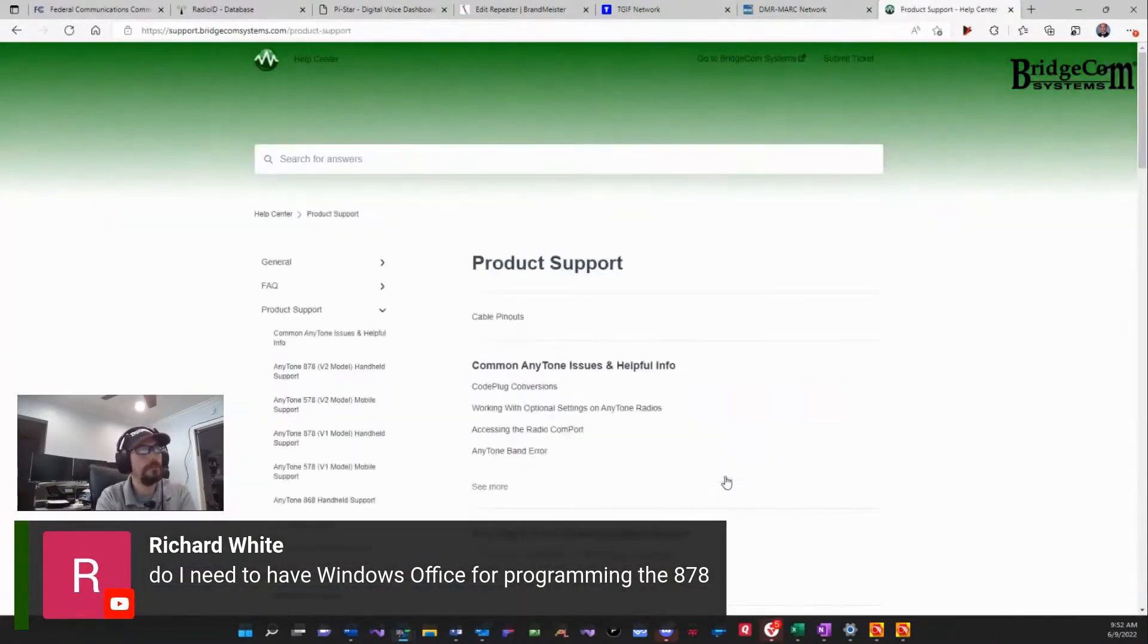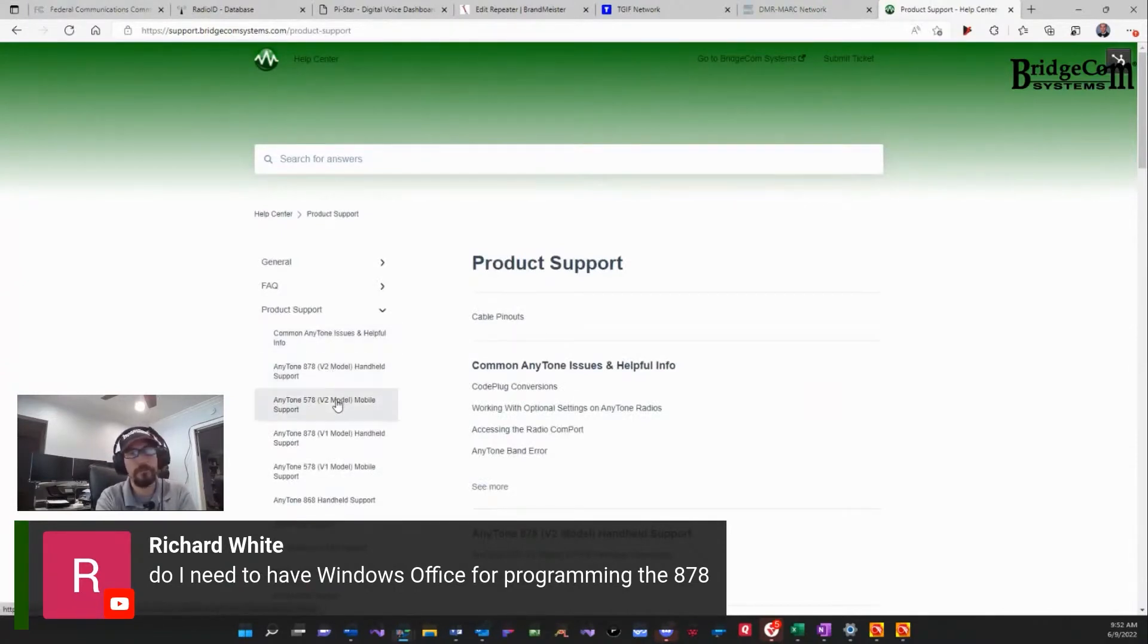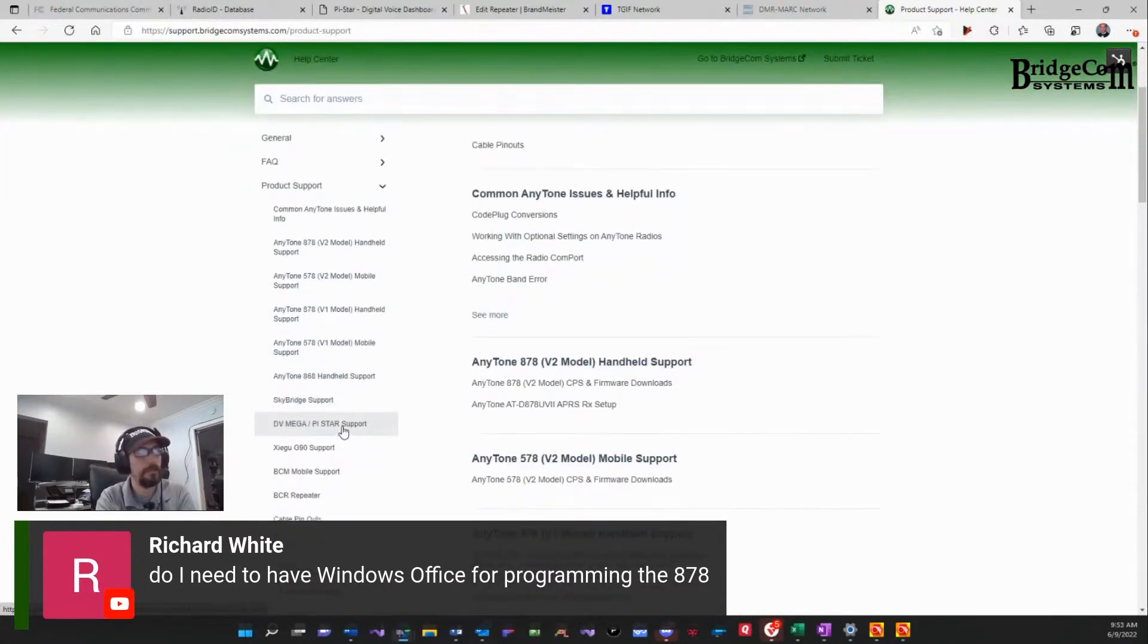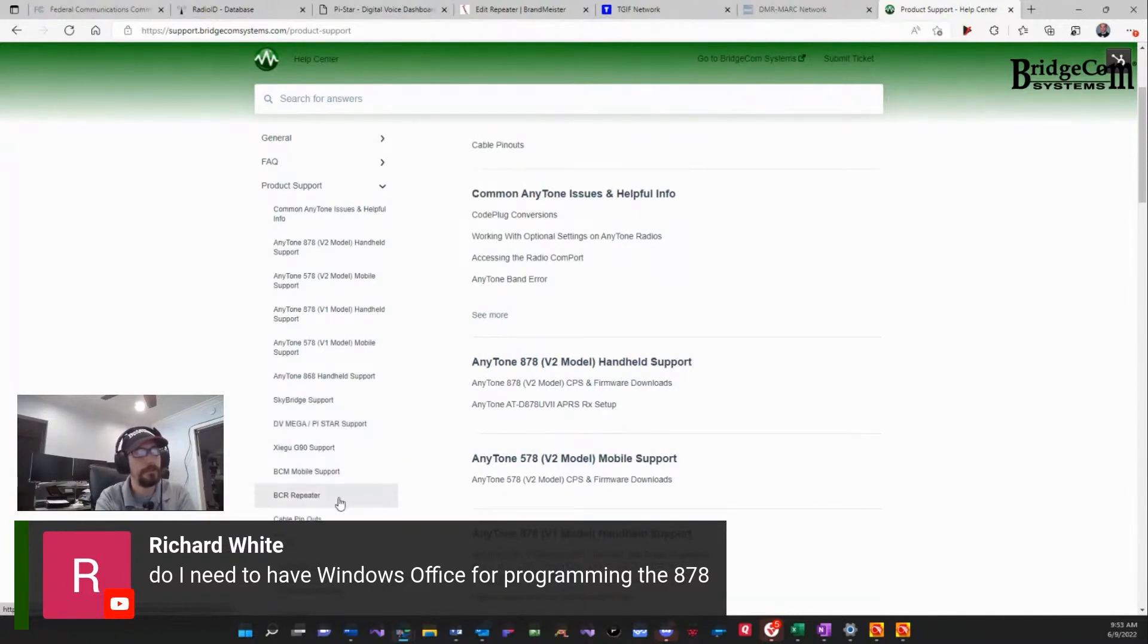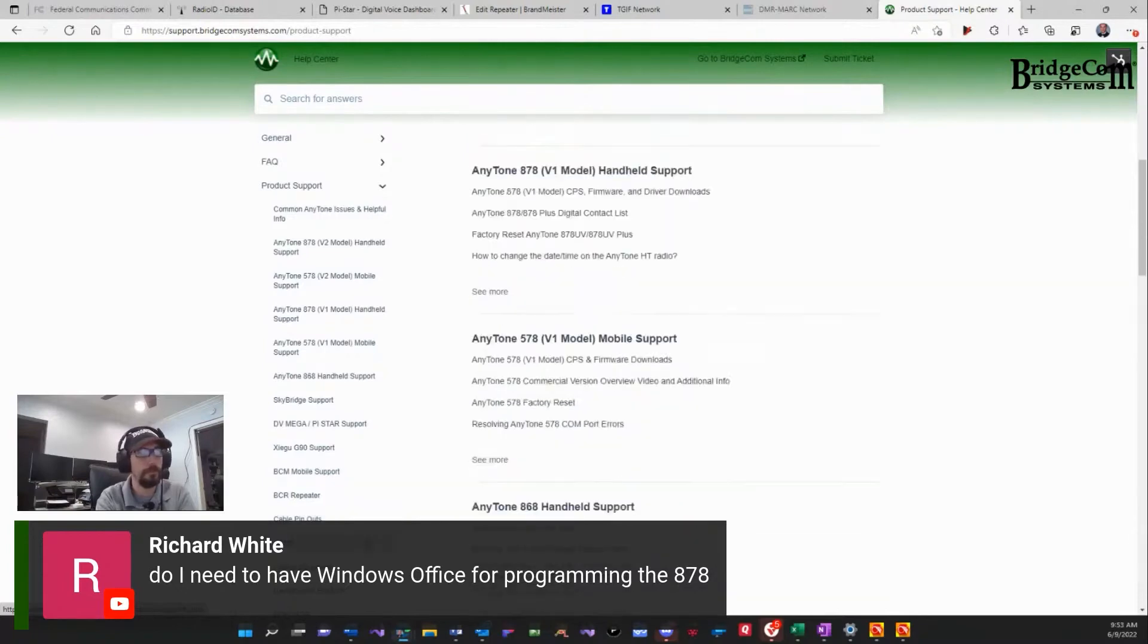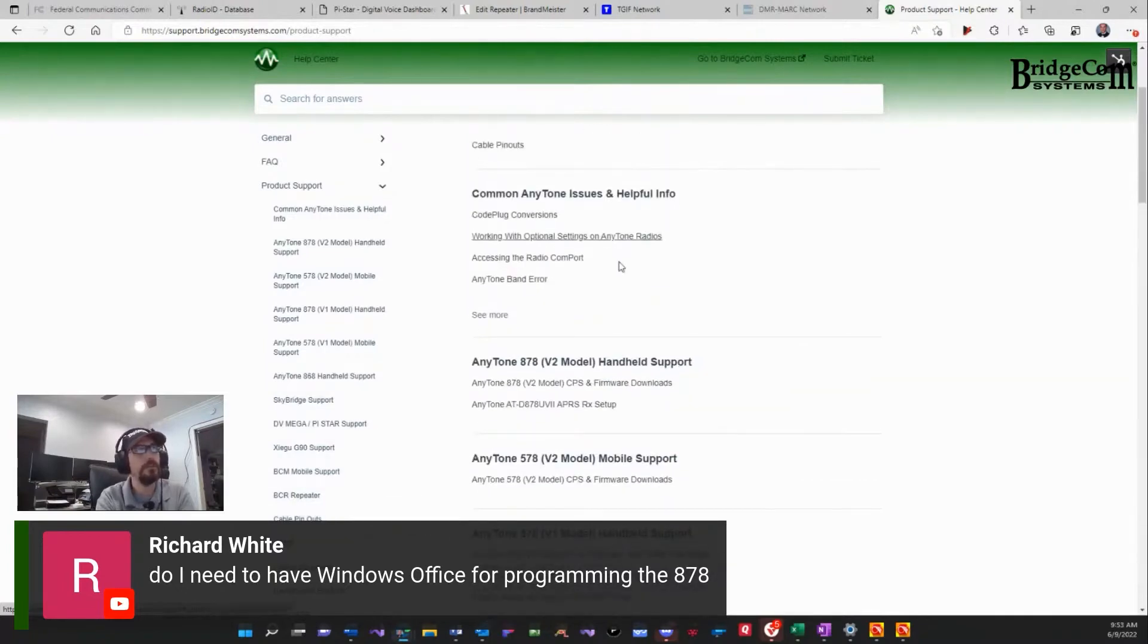Now on the left-hand side here, as you guys saw, I clicked on all articles, all our different radios, version 2, version 2, version 1, version 1, the 868, the SkyBridge support, Zygu G90, our BCM, our repeaters, cable pinouts, and so much more here on our website.